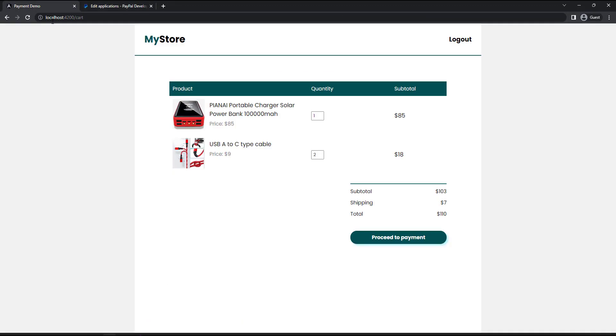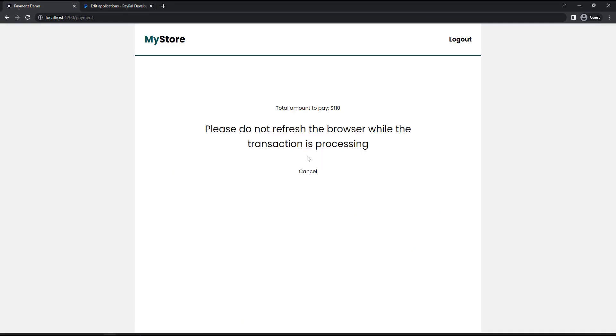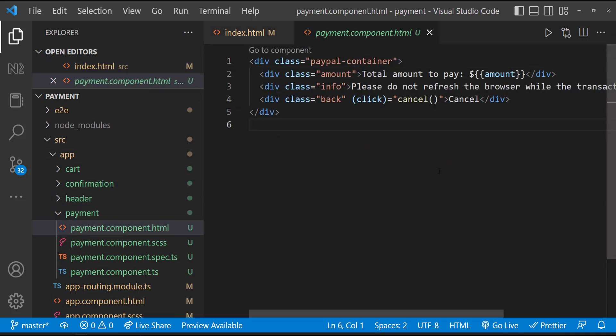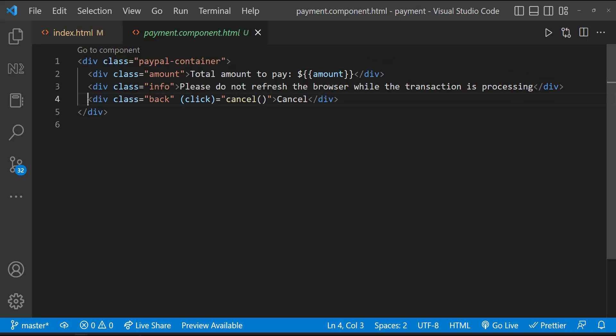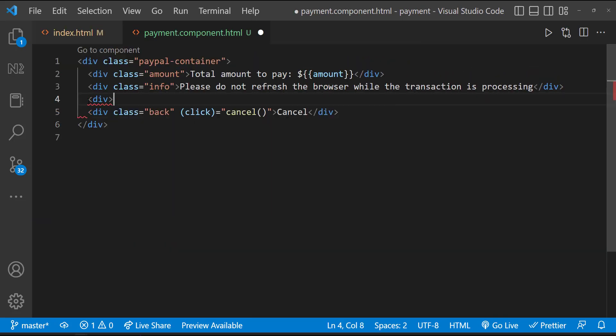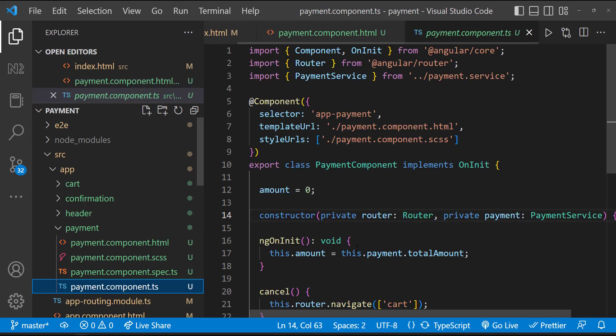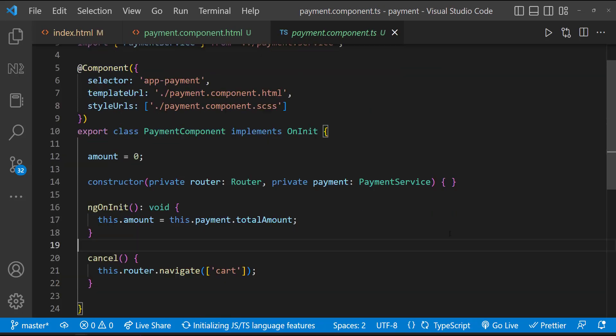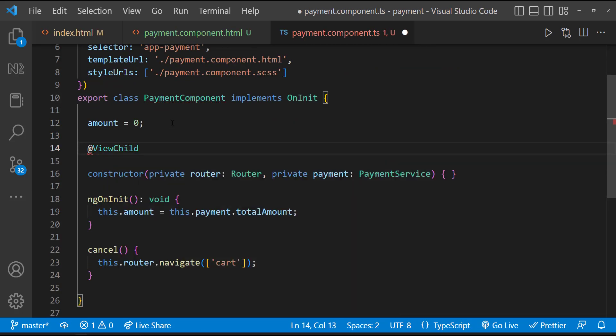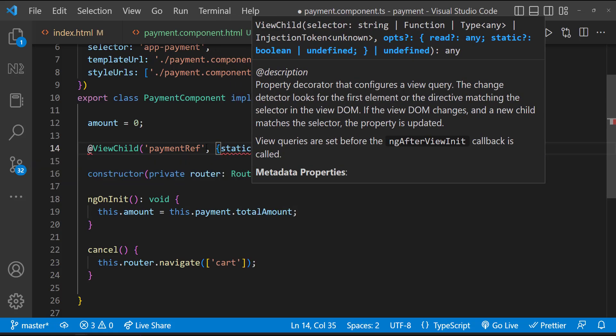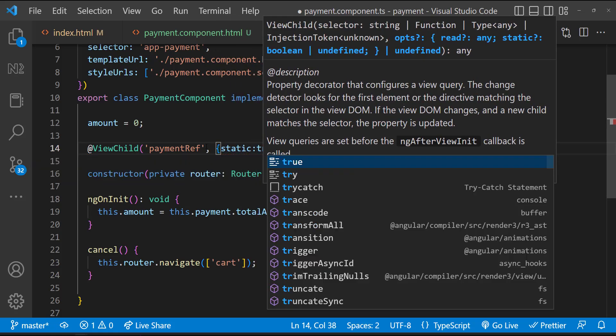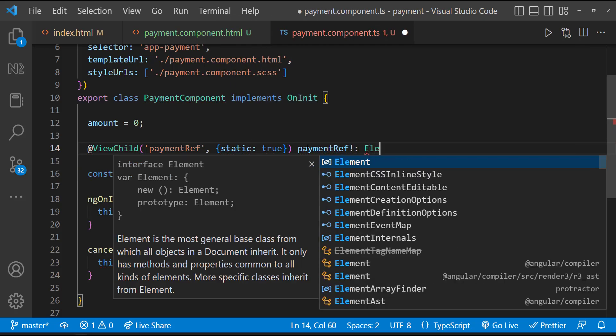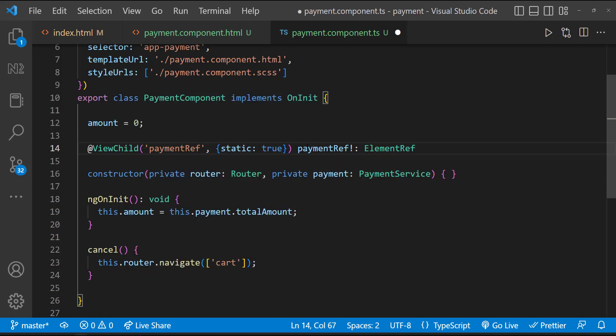We need to show the PayPal payment button in between this message and cancel button. For that, let's create a div. And we need to access this div in the TS file. For that, let me add a template reference variable. And in the TS file, let me use view child to access this template reference variable. This is going to be an element ref. Now comes the important part. While loading this page, we need to load the PayPal payment button inside this div and define what should happen when the button is clicked.